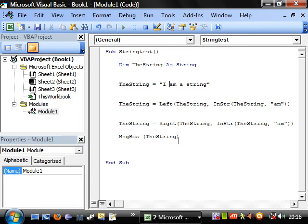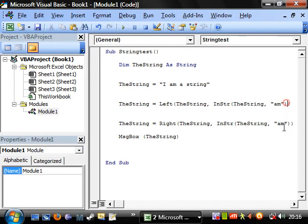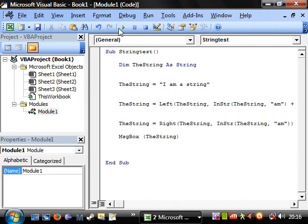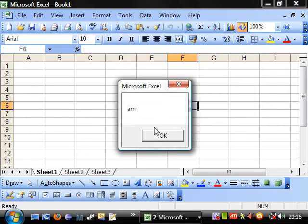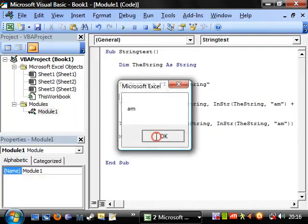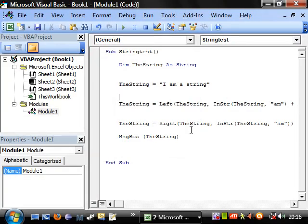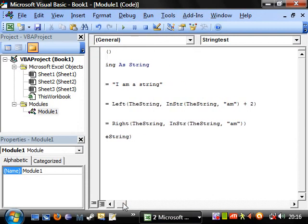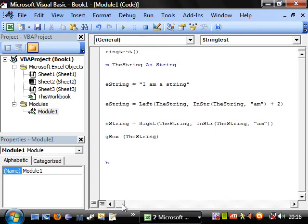So we're going to want to do everything to the right, everything to the left, plus two. All right, let's play this. Am. Brilliant.